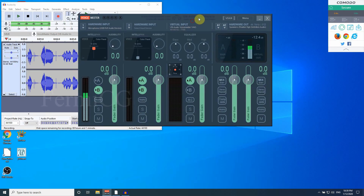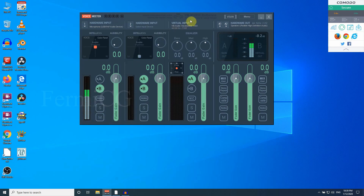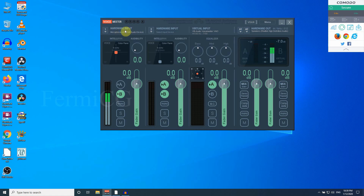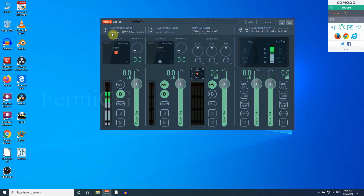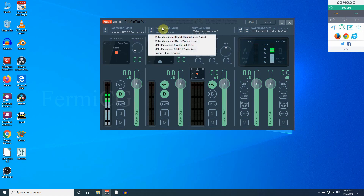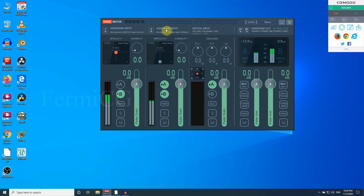Now I'll show you how these settings work. First, change your hardware input — press the button and select whichever microphone you have. I have two microphones connected. The M button is the mute button and the S button is the solo button — so if you have two devices and want to record only one, you can either mute the other or solo the one you want. There is also a Mono option to mix to mono.